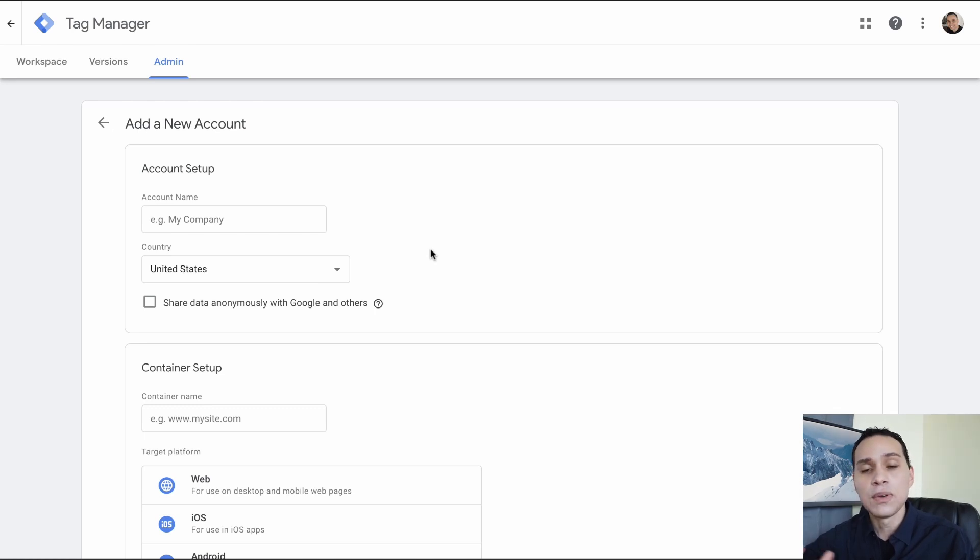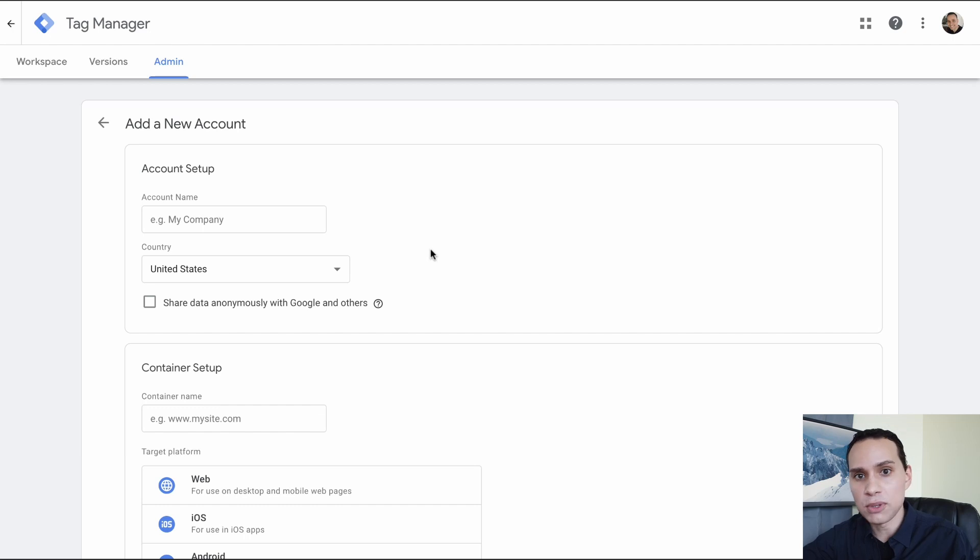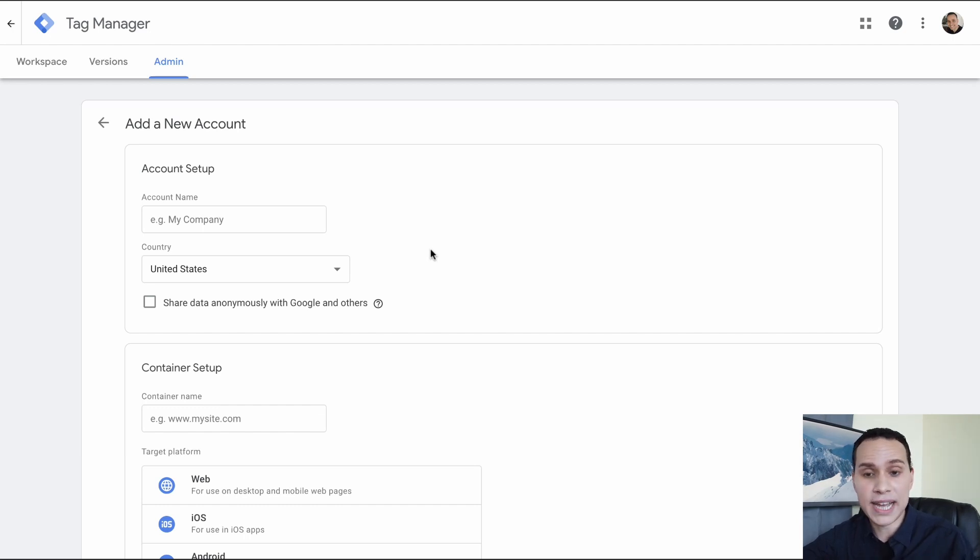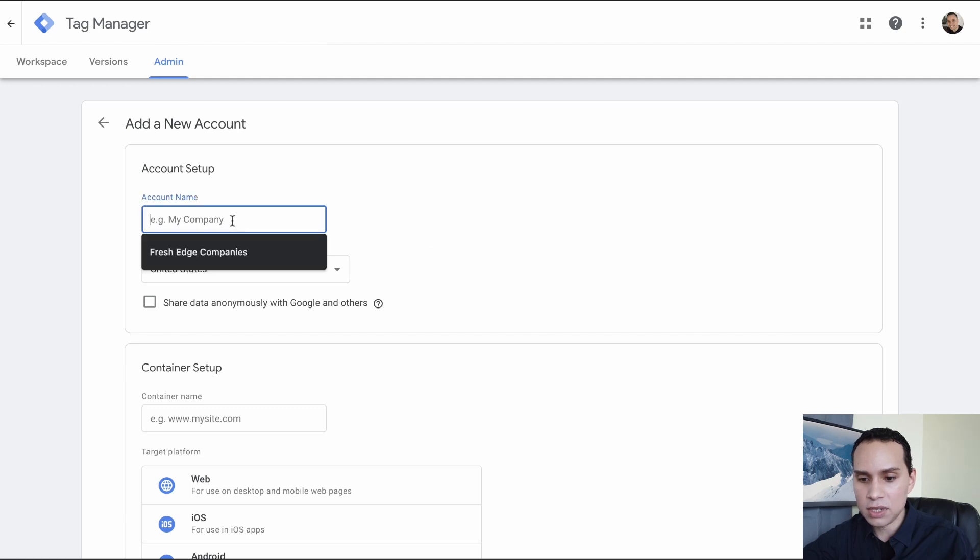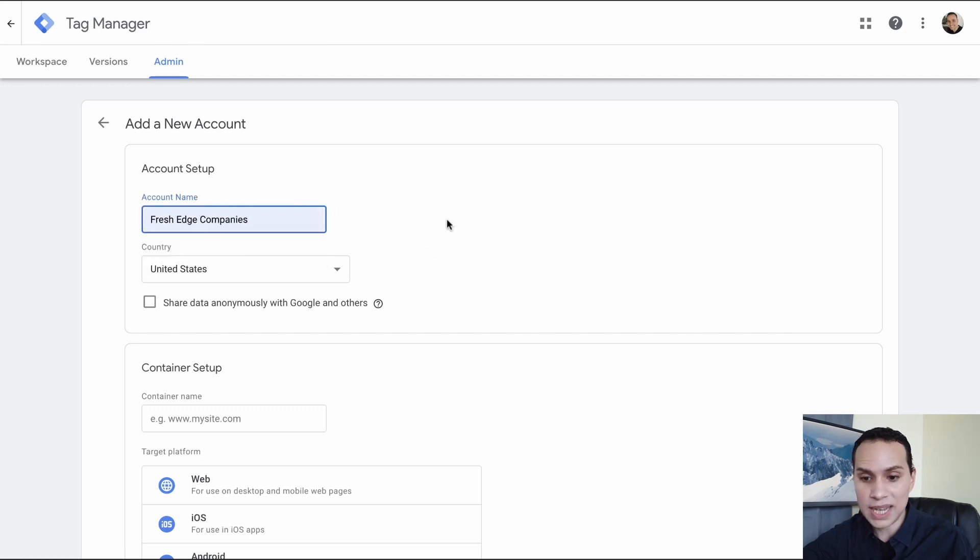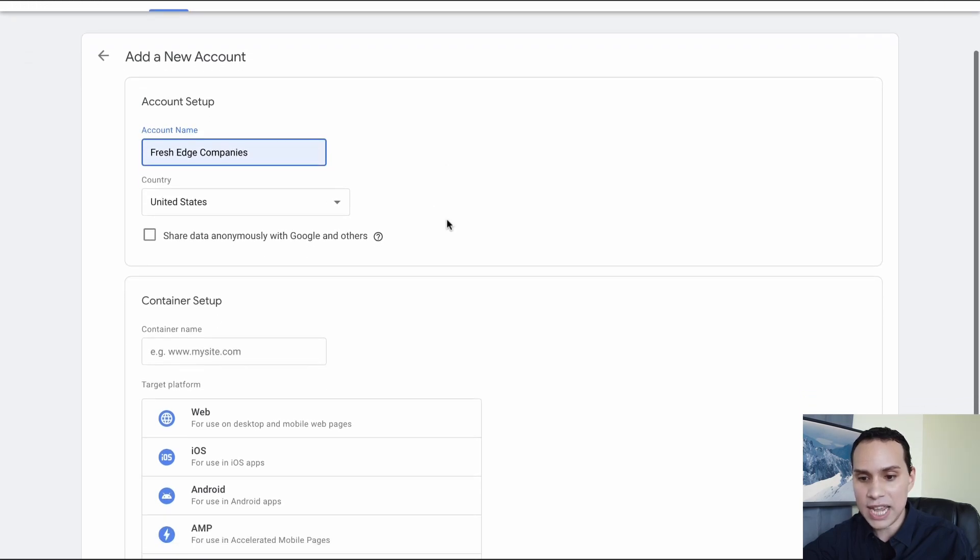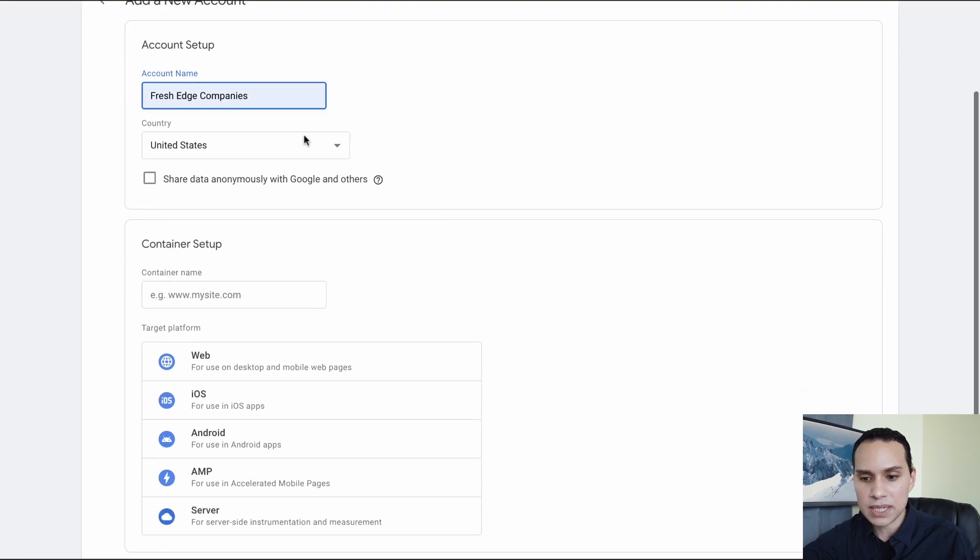Now it's going to automatically log me in since I was already logged into Google. You may have to log in. You can always change the email account you're using in the future and of course give access and remove access as well. So we'll go ahead and come to my company. Let's just do Fresh Edge Companies as the account name. Go ahead and select your country.